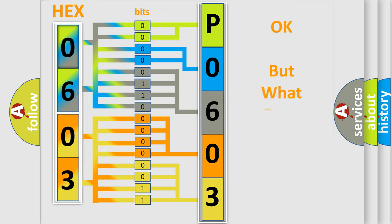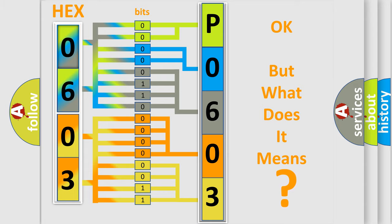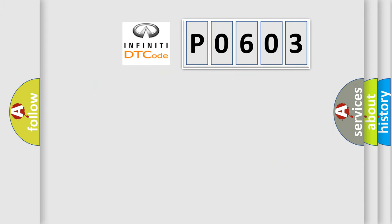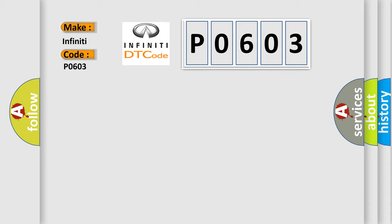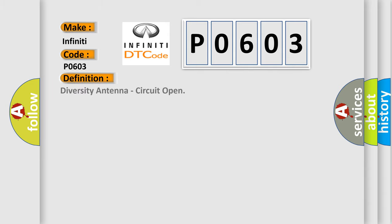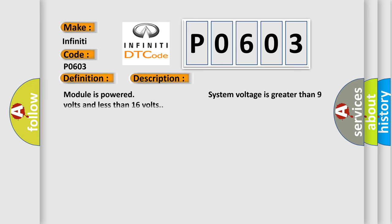We now know in what way the diagnostic tool translates the received information into a more comprehensible format. The number itself does not make sense to us if we cannot assign information about what it actually expresses. So, what does the diagnostic trouble code P0603 mean? Specifically for Infiniti car manufacturers, the basic definition is internal control module keep alive memory error. And now this is a short description of this DTC code: module is powered, system voltage is greater than 9 volts and less than 16 volts.